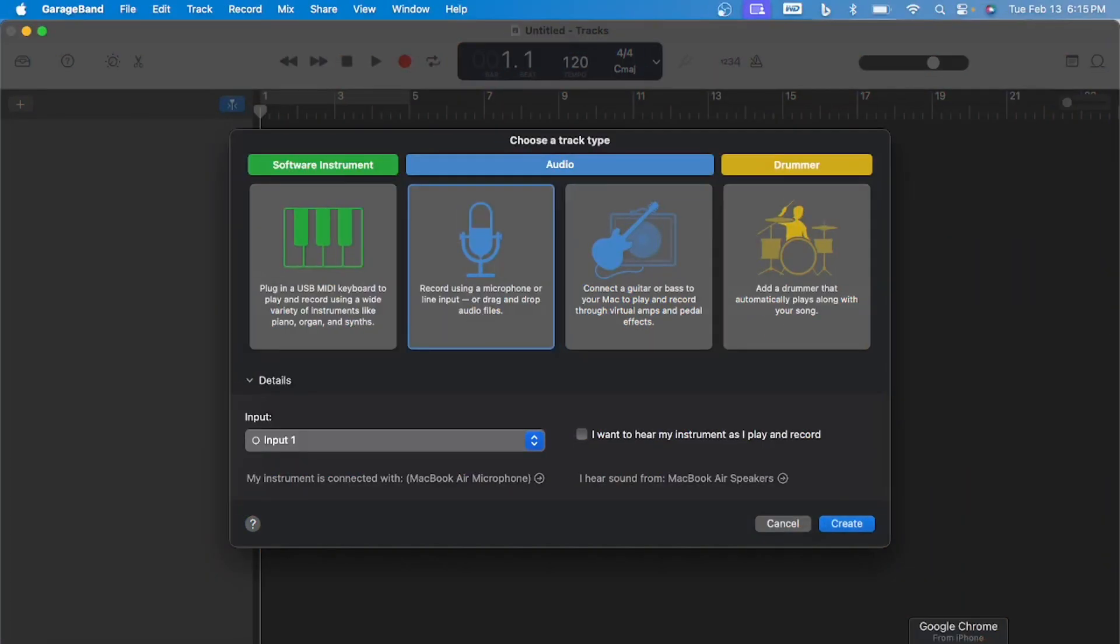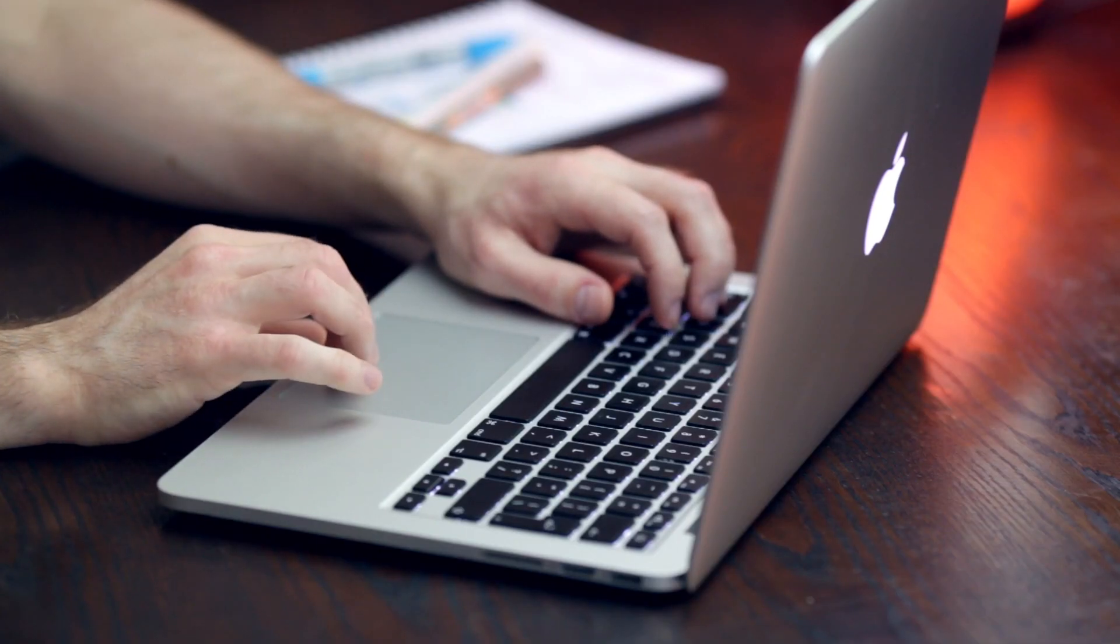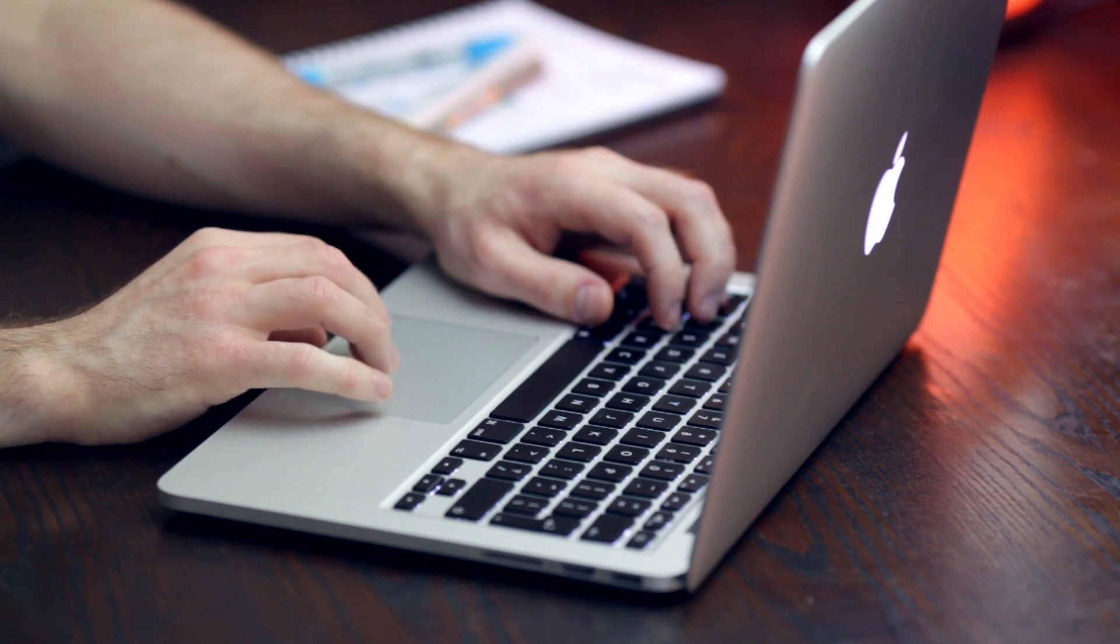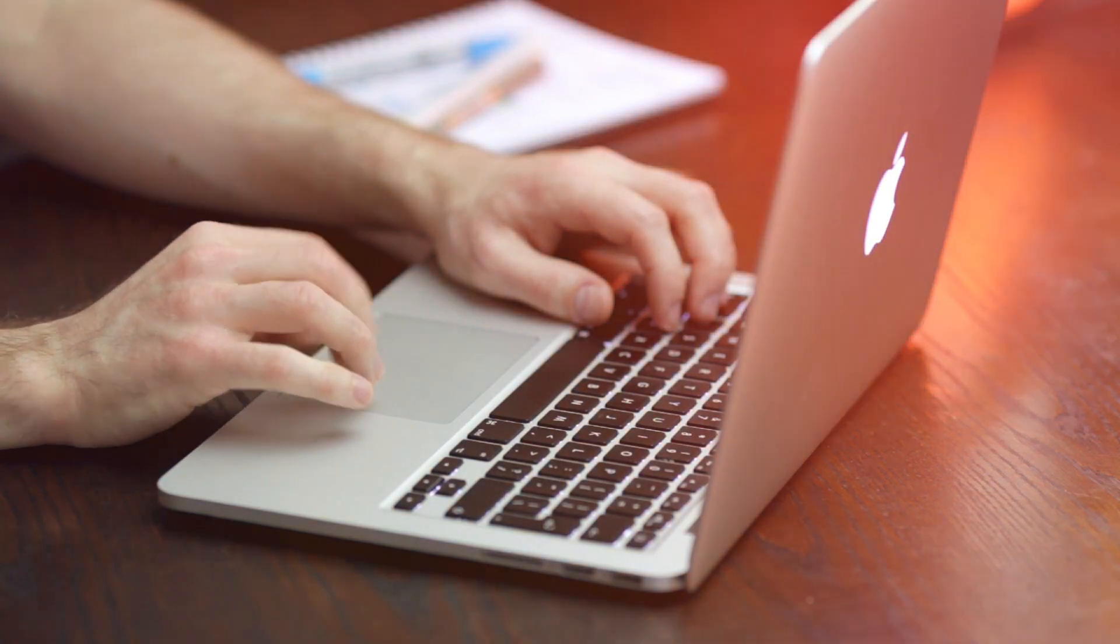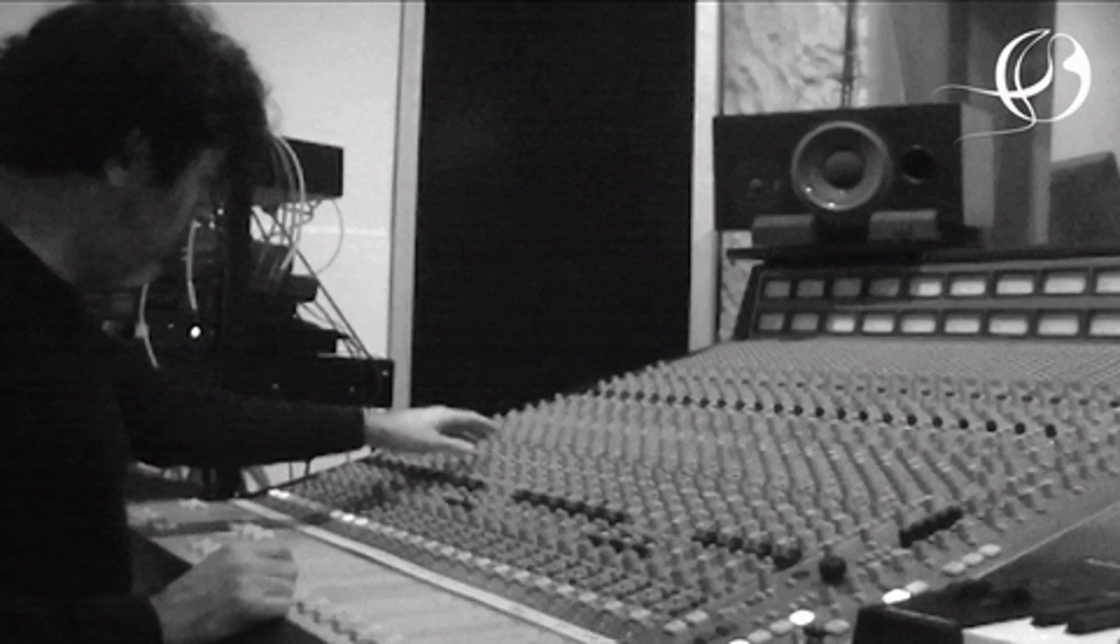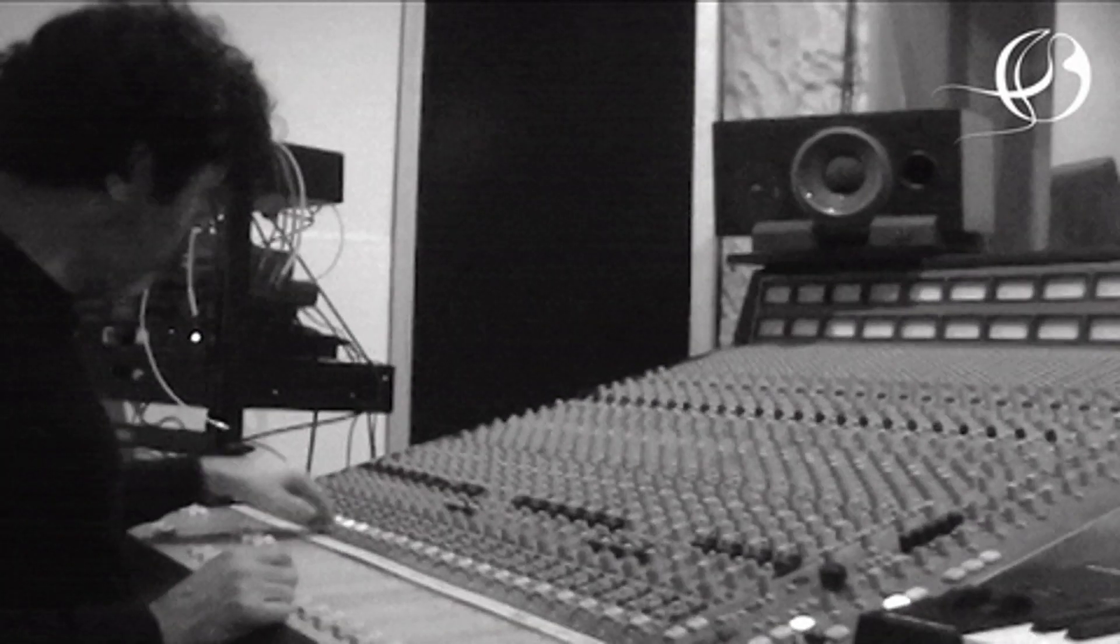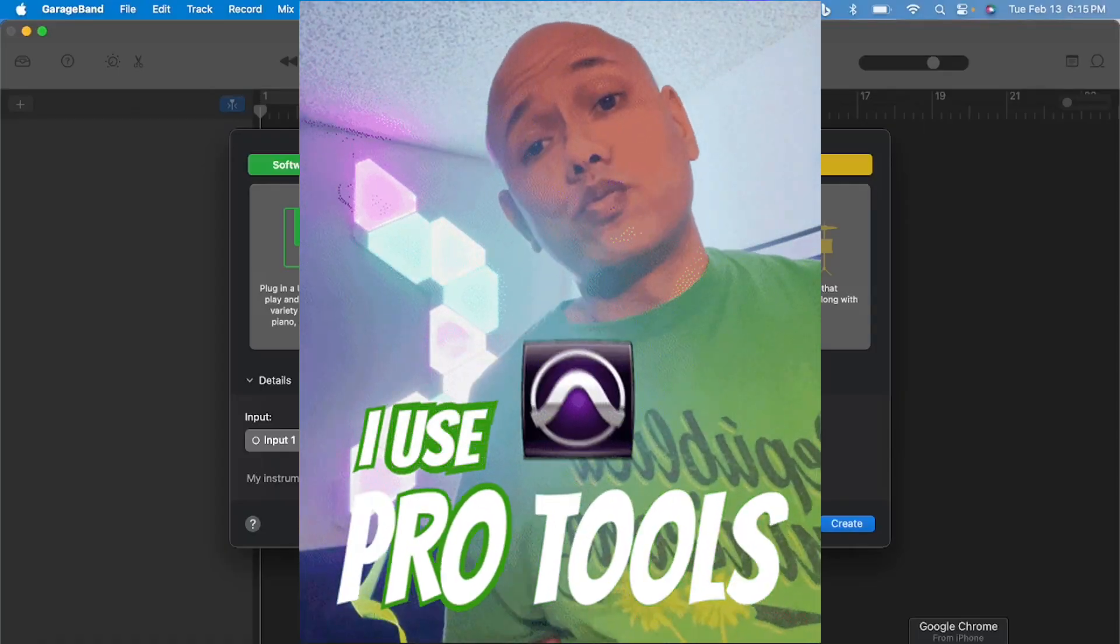In this video, I'm going to show you how to record in GarageBand. You finally got that new MacBook and want to start making some bangers, but don't know how to even use it? Or were you told that you need some expensive industry standard software, like Pro Tools, to start?